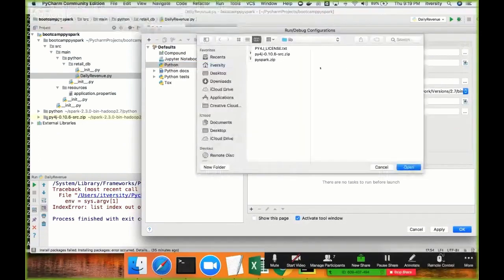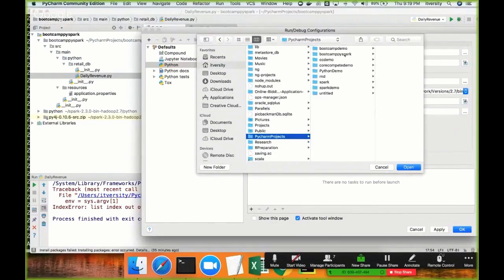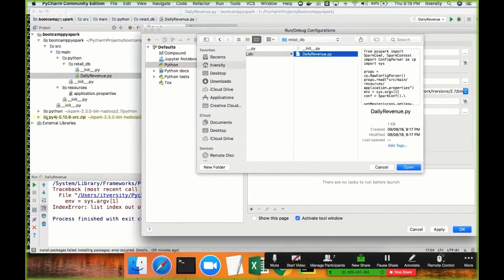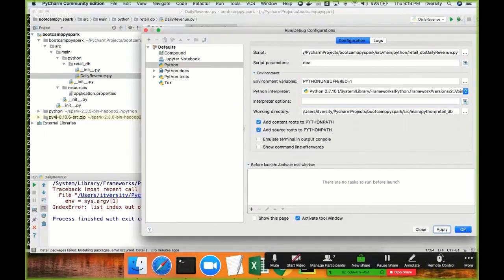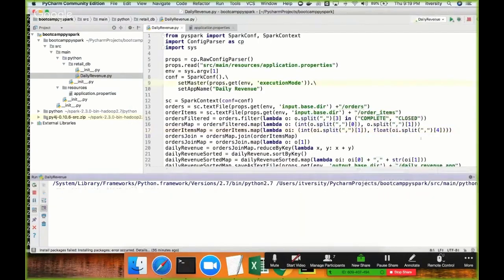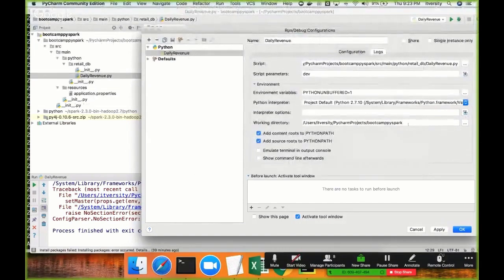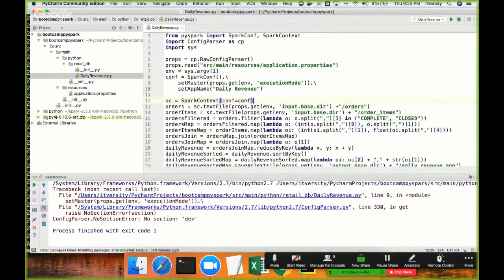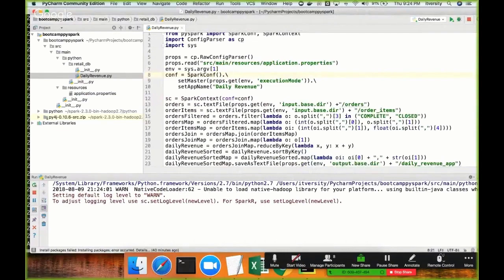If you want to start from scratch, you can delete the configuration, choose Python, and then choose the script. In our case the script is under bootcamp_pyspark/source/main/python/retail_db/daily_revenue.py. Once that is done you can pass the argument — for example 'dev' — as a script parameter. I don't think we need anything special under interpreter options. Let's try running it. It says 'no section dev' — the issue is the working directory is pointing to the retail_db level and it is looking for resources from there, which is not correct.